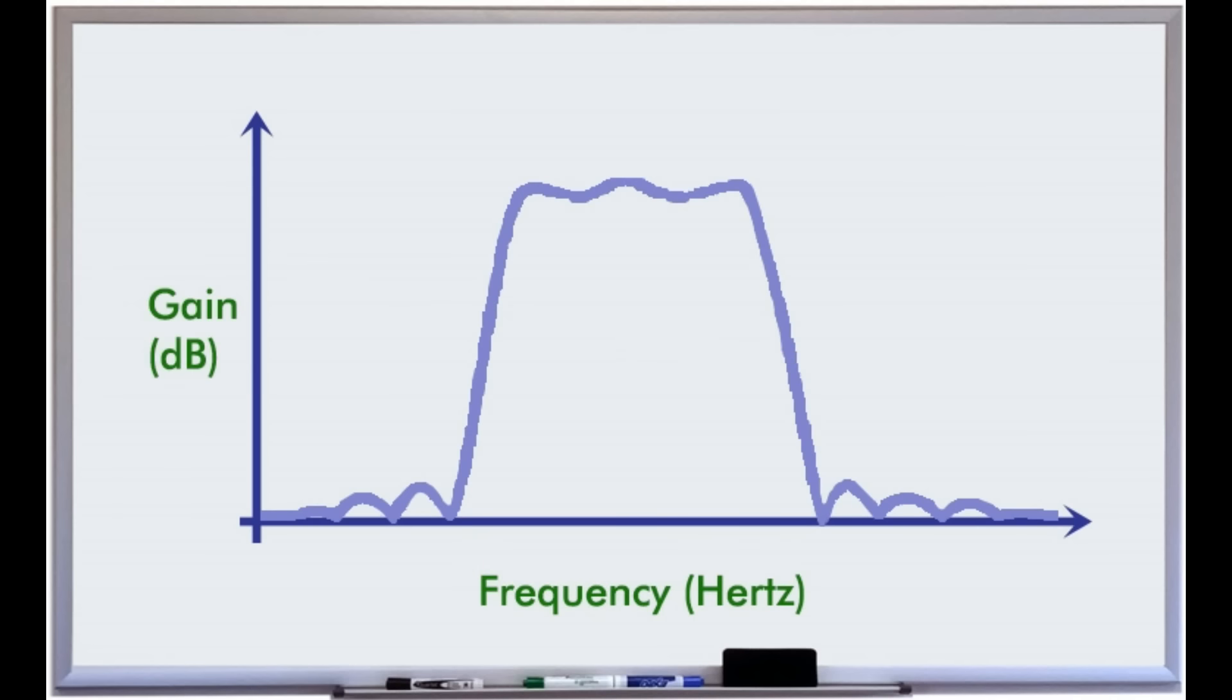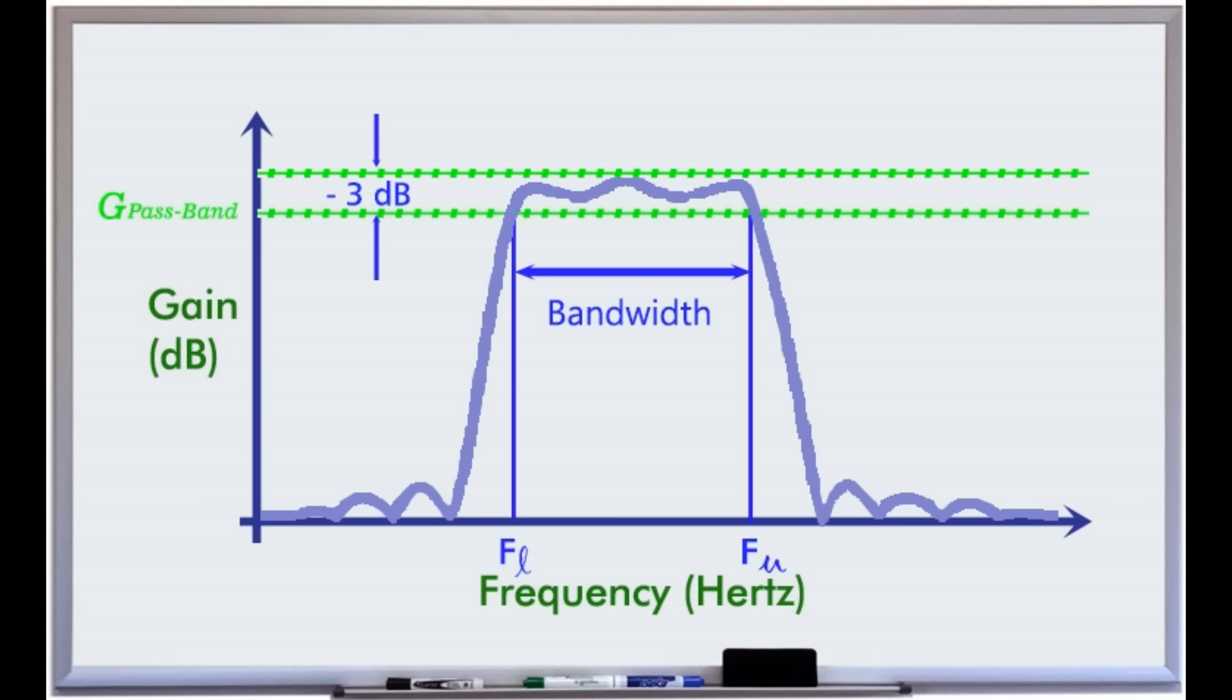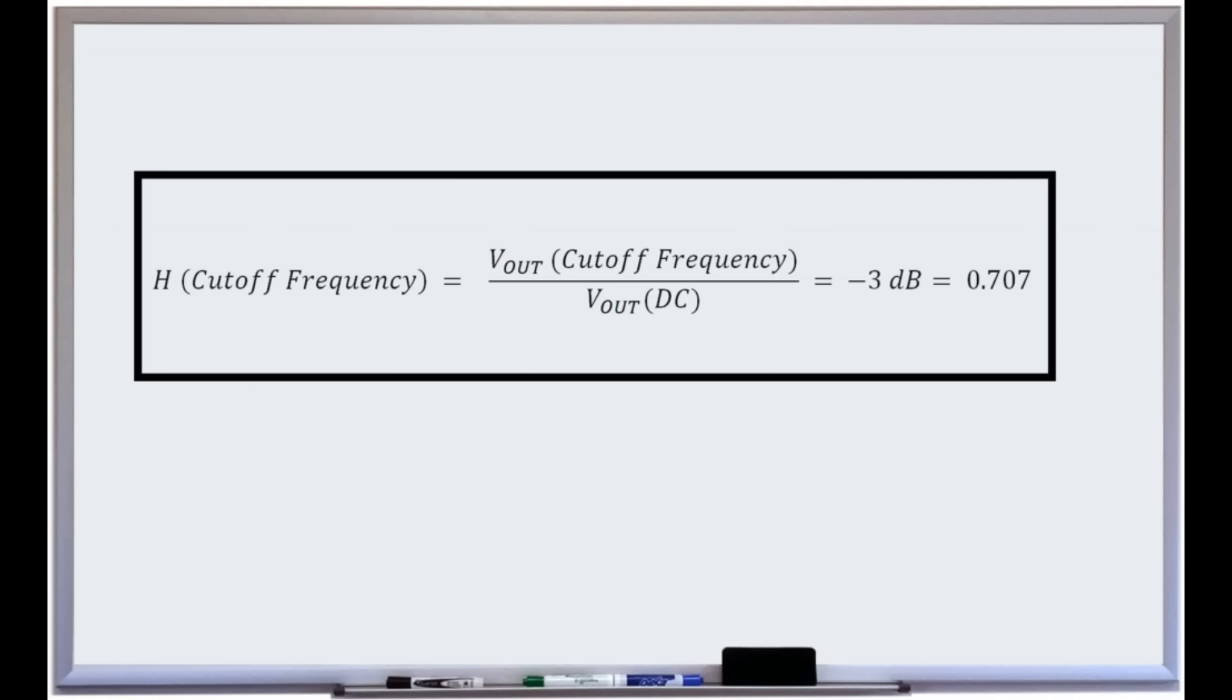In the gain plot, the frequency region for which the gain is above a specified cutoff value defines the bandwidth of a filter. The cutoff value is normally the minus 3 dB gain unless otherwise mentioned. The cutoff frequencies are then defined as the frequencies where the gain is about 71% or minus 3 dB.